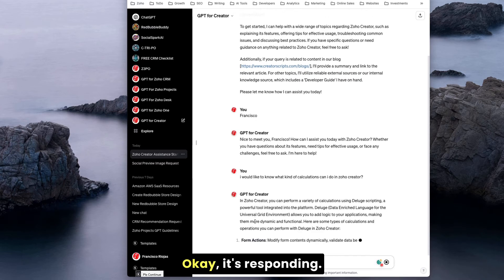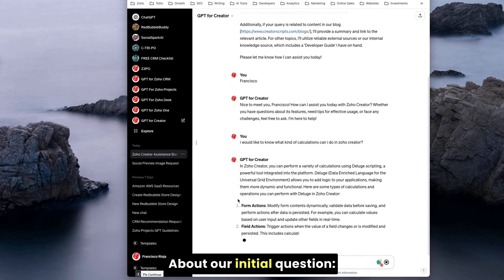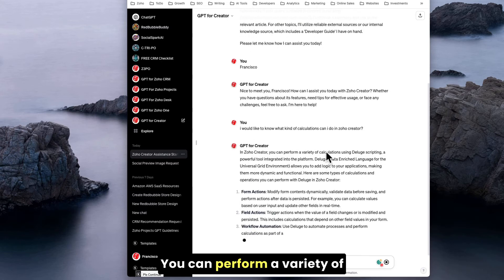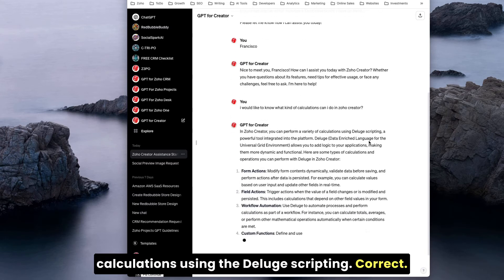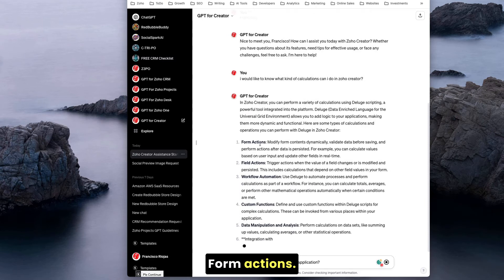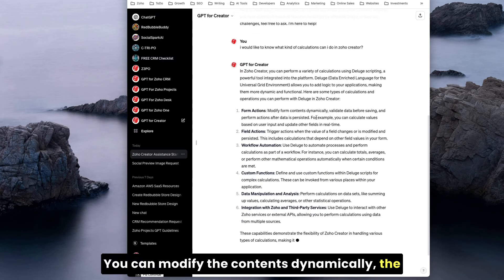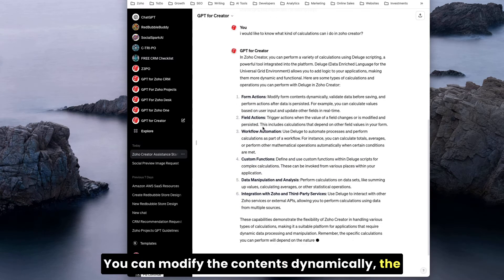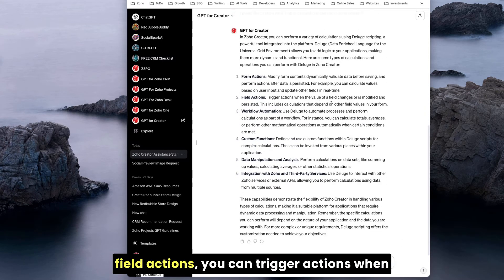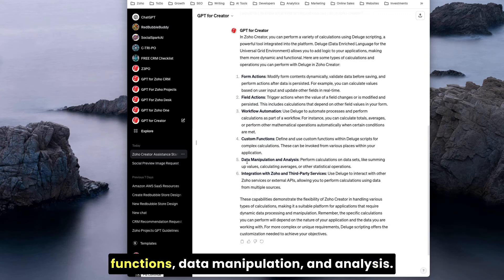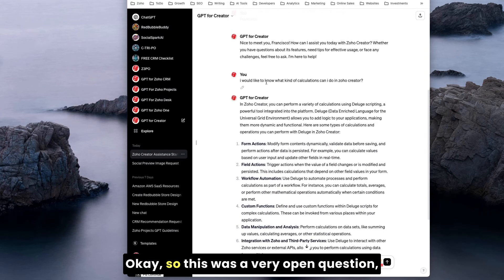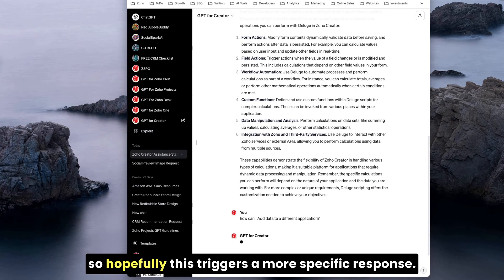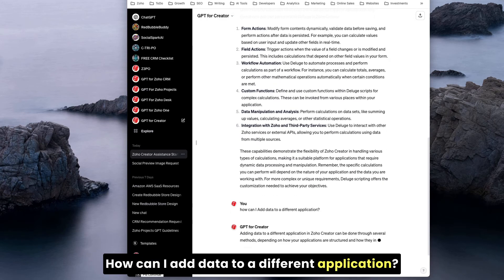It's responding about our initial question. You can perform a variety of calculations using Deluge scripting, correct. Form actions, you can modify the contents dynamically. Field actions, you can trigger actions when the value of the field changes, perfect. And then workflow automation, custom functions, data manipulation and analysis. This was a very open question, so hopefully this triggers a more specific response.